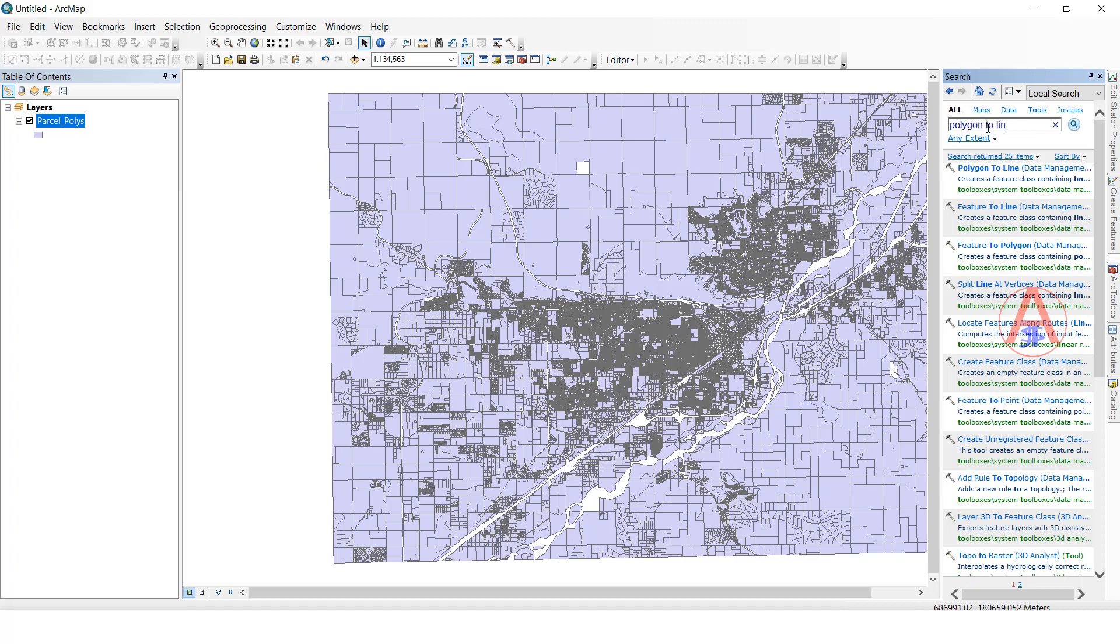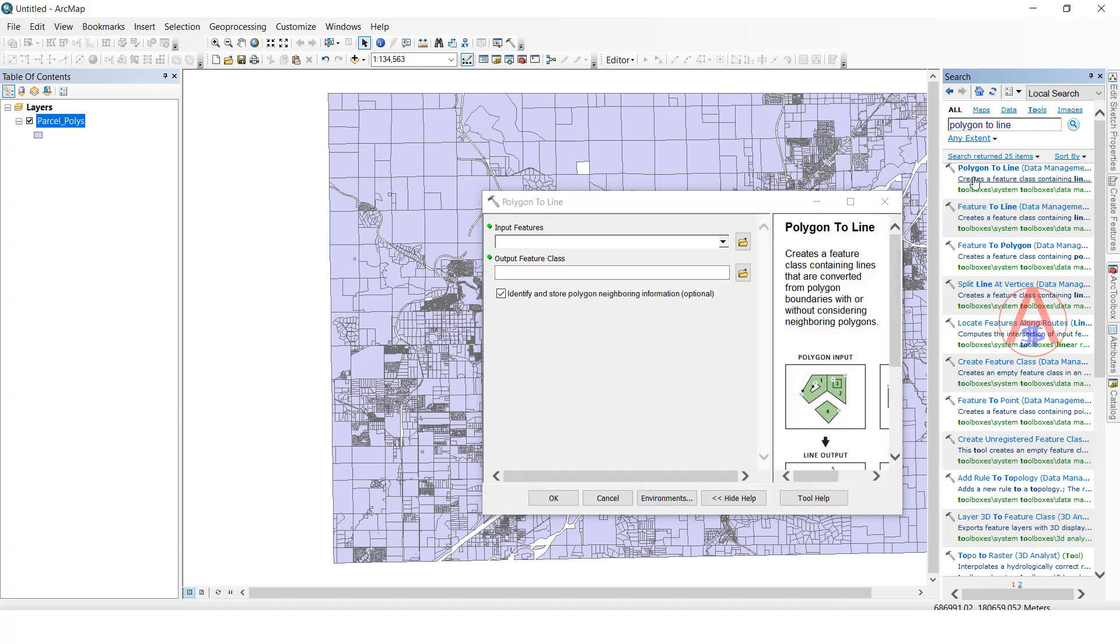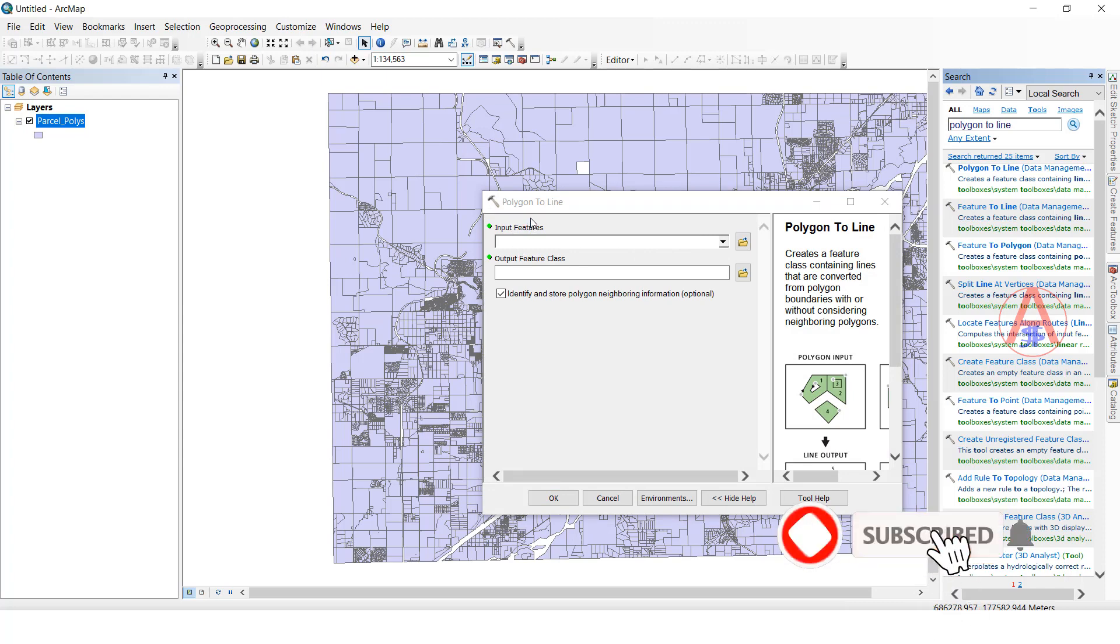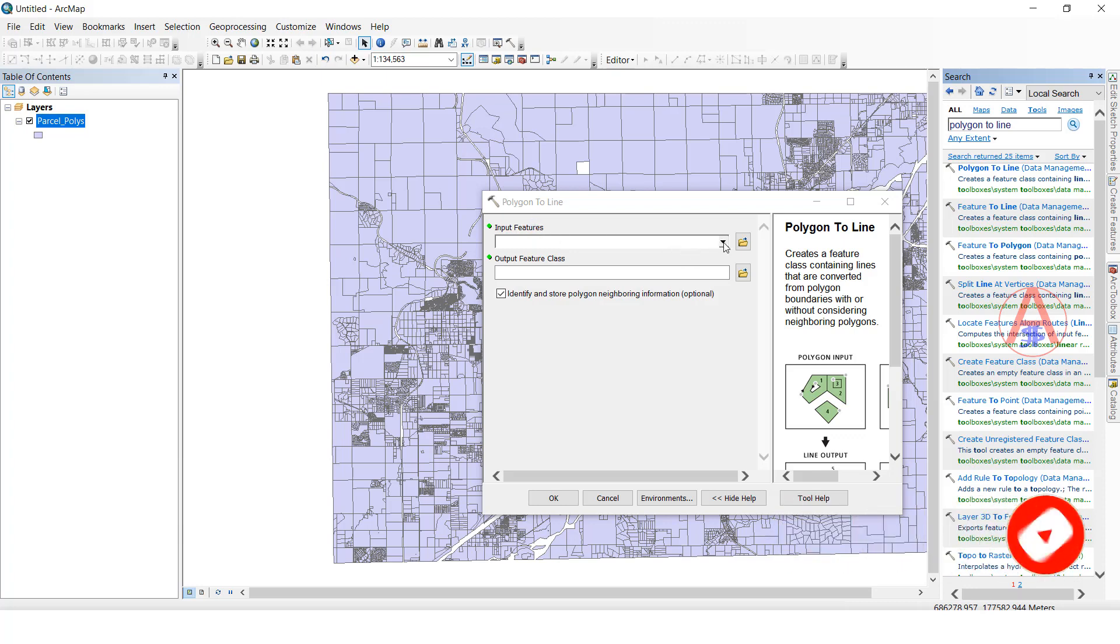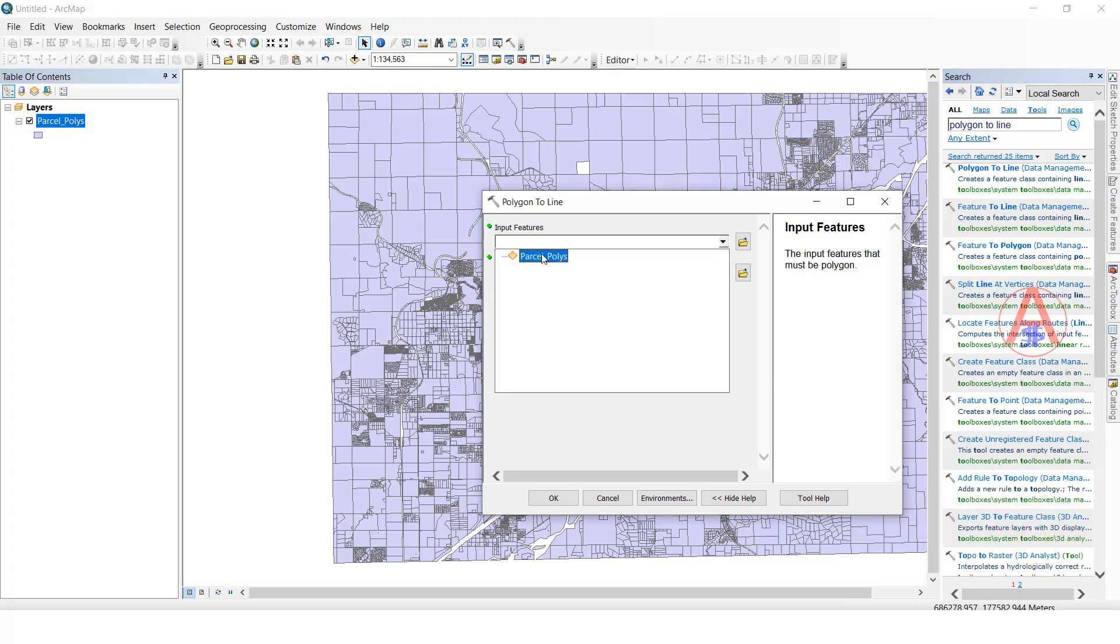Type 'polygon to line' and enter. See, here it is displaying polygon to line. It is available in catalog in data management. Click this one and double click. Once you double click, it is showing input feature class. Whatever feature class we want to convert from polygon to line, we need to input the polygon feature. So select this one.